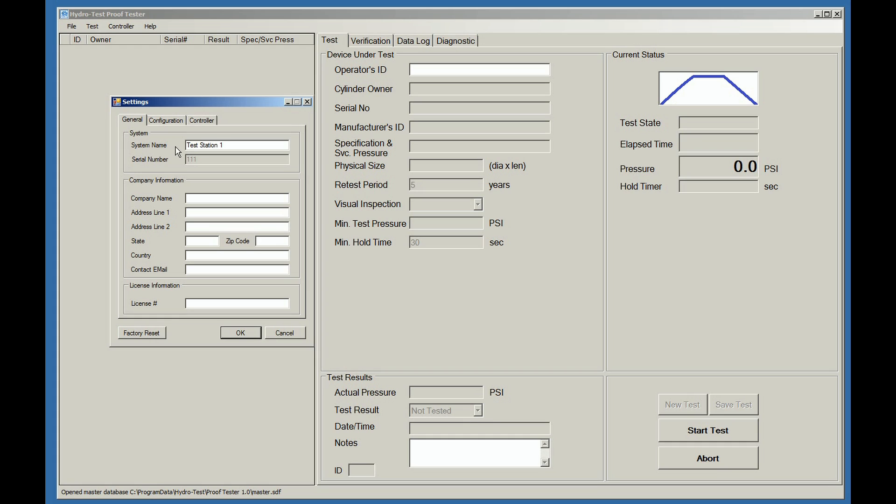Next, click in the Company Name box and complete the remaining information. This information will print on your daily test record forms, so make sure that it is correct and complete.